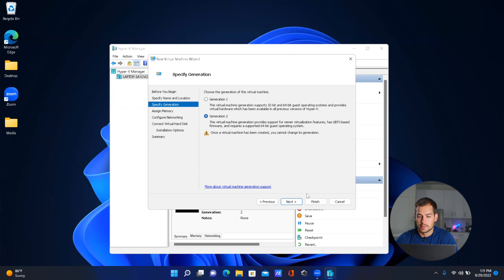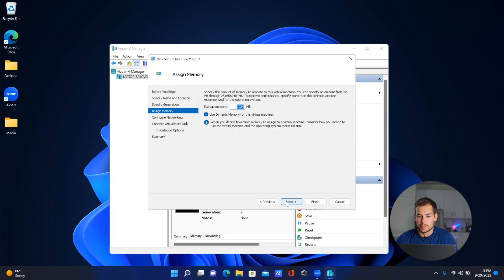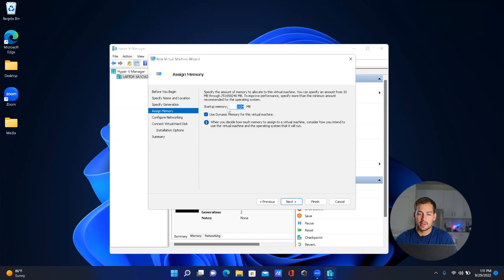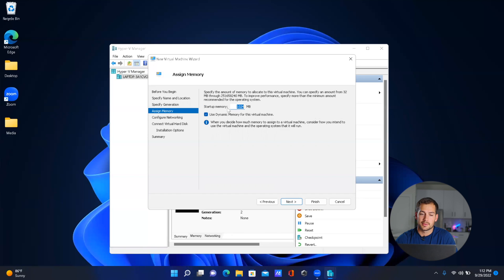In this window, we're going to be assigning memory. Now you can always increase this if you have sufficient RAM on your host computer, but in my case, I'm just going to use this as the default.